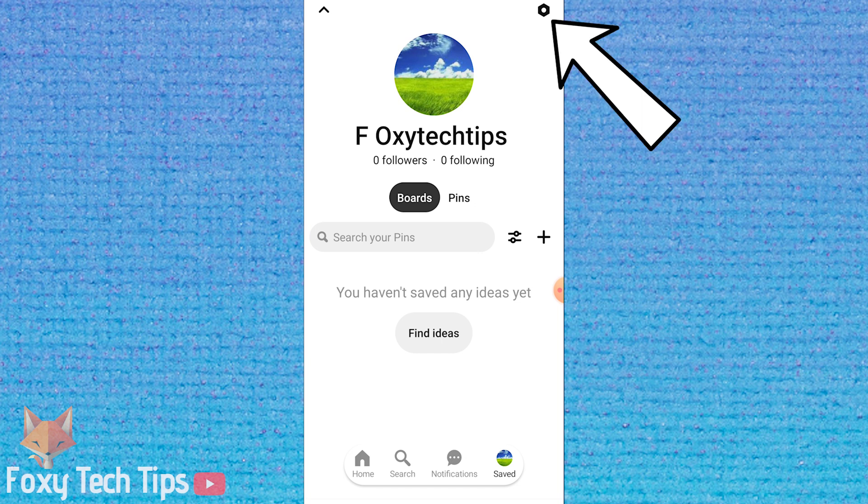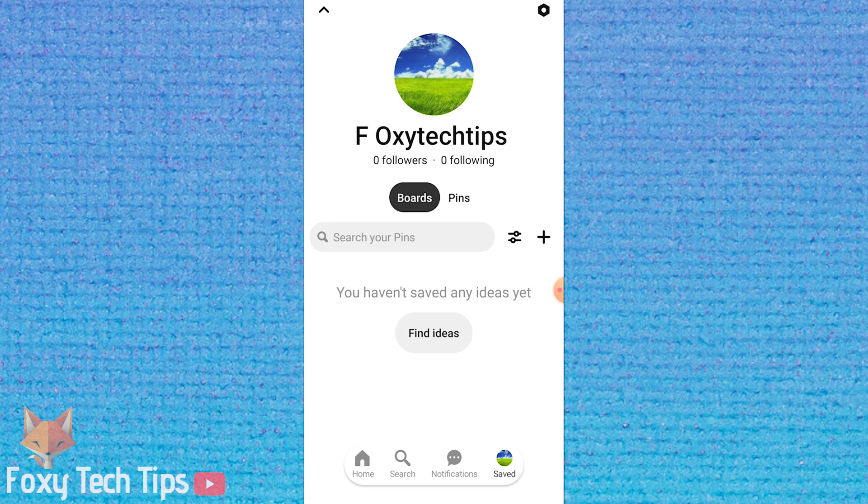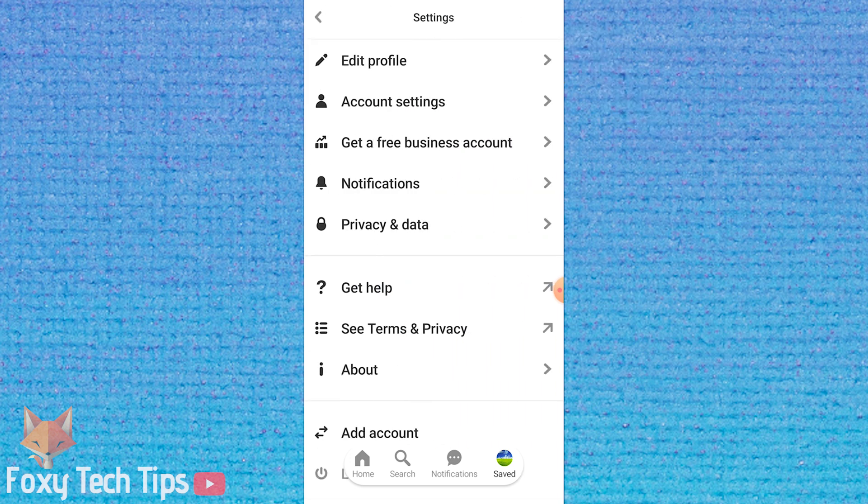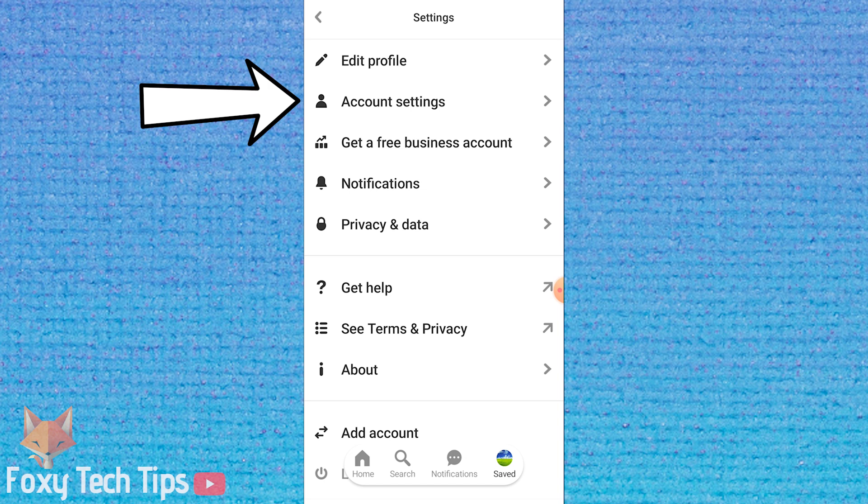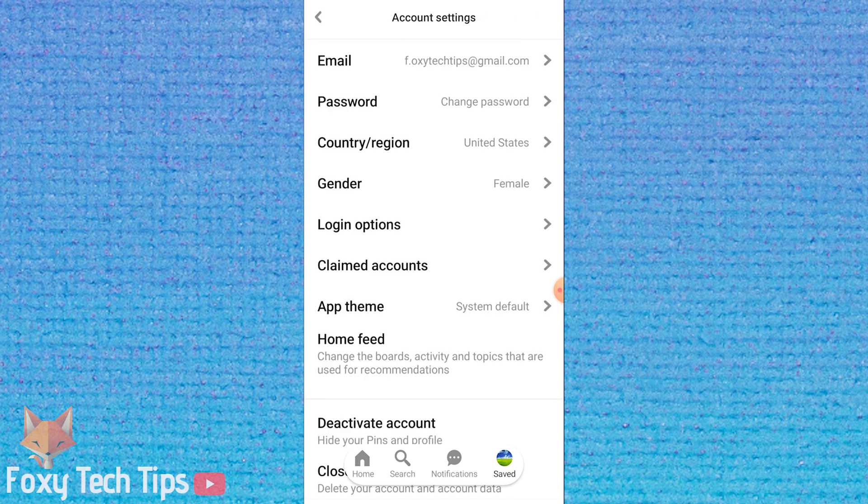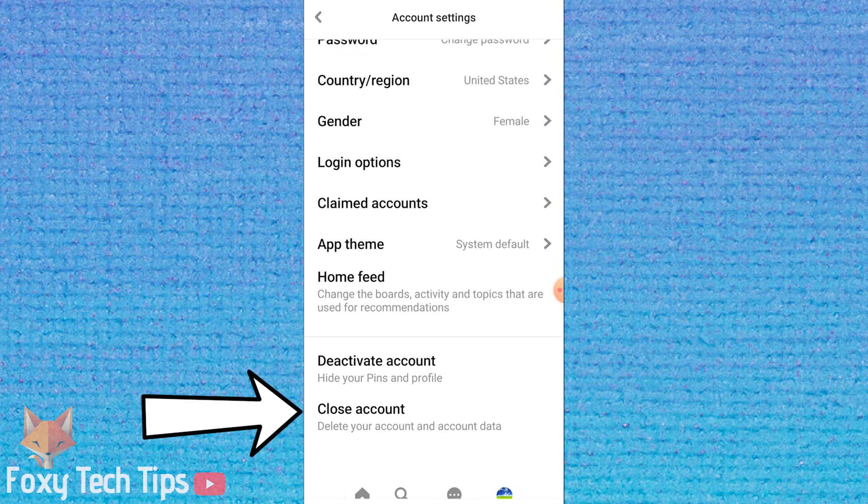Tap the settings cog from the top right corner. Then select account settings. Scroll down and tap close account from the bottom of the list.